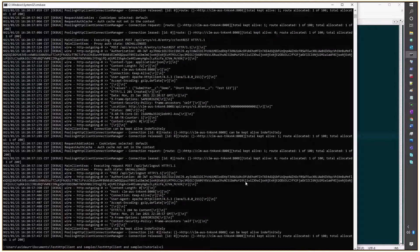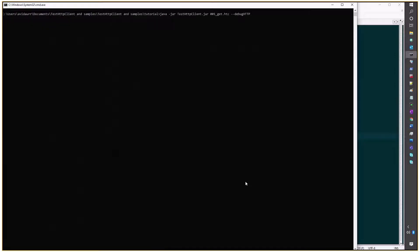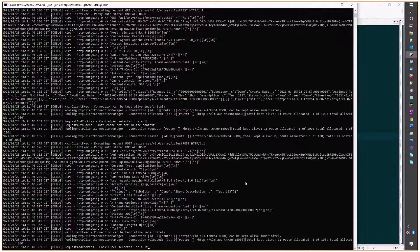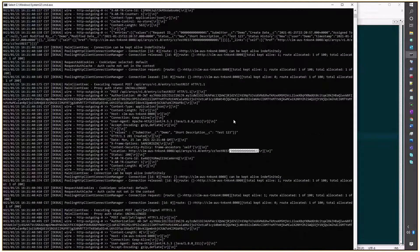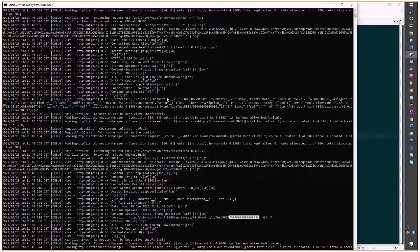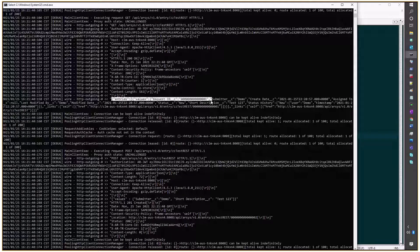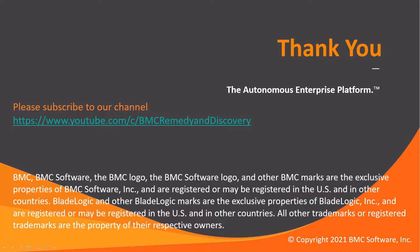No modification in the script — just executing again. And what we're getting is an HTTP 201 Created with request ID number two. And if we see the previous retrieval of all entries, we see the values of the first one. Now we're successfully creating entries on a single form. Thank you for your time.